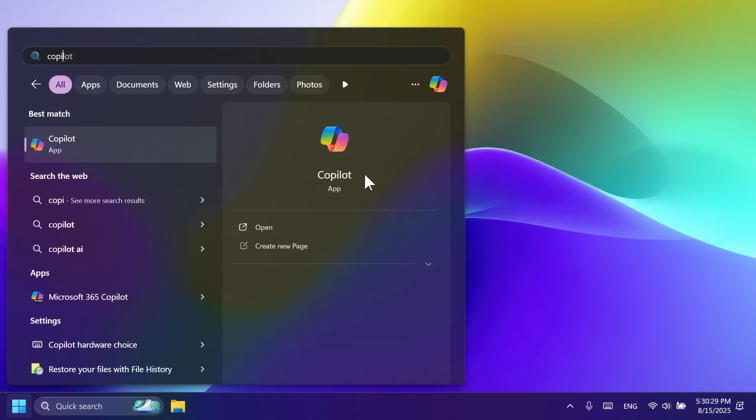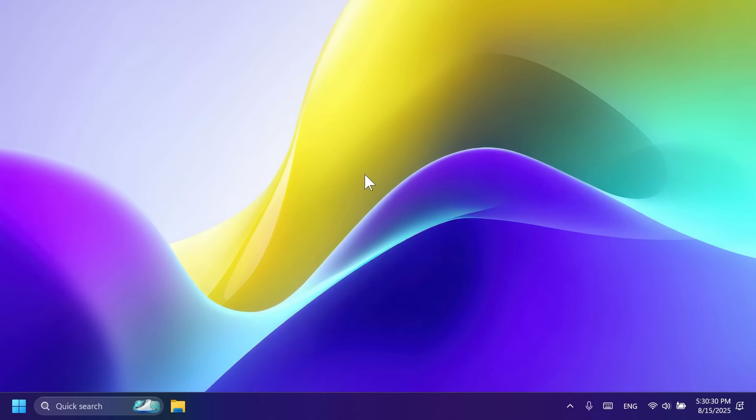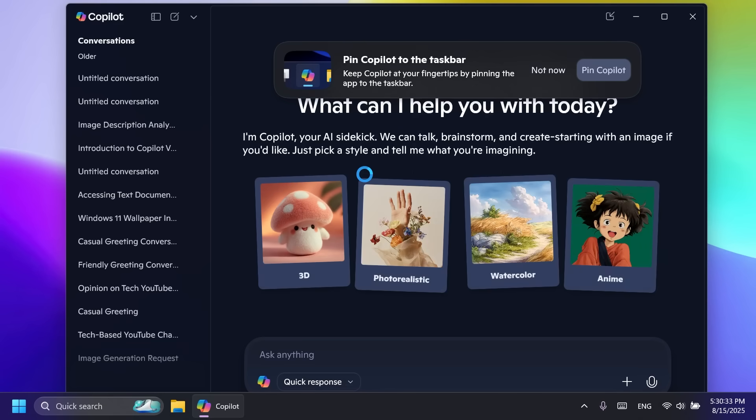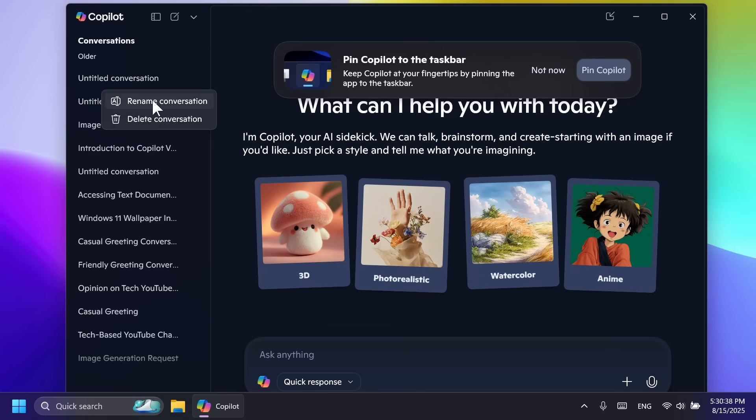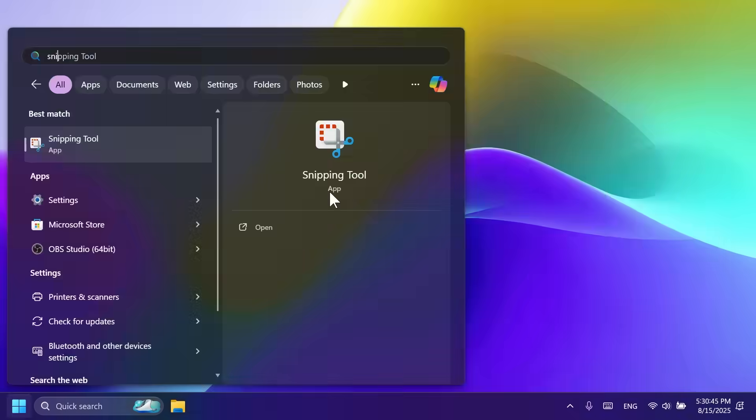First of all, we have a new app update for the Copilot app with GPT-5 support, and also the new option to rename conversations. If you right-click on a conversation, you can have the option to rename it if you want.